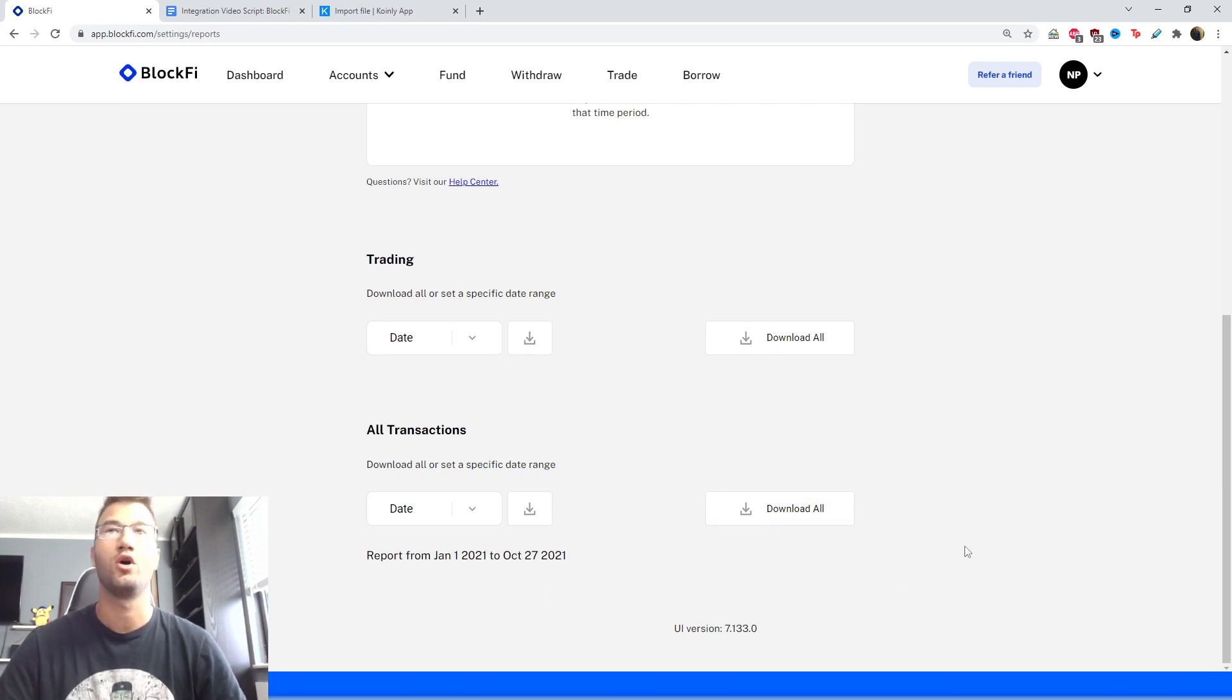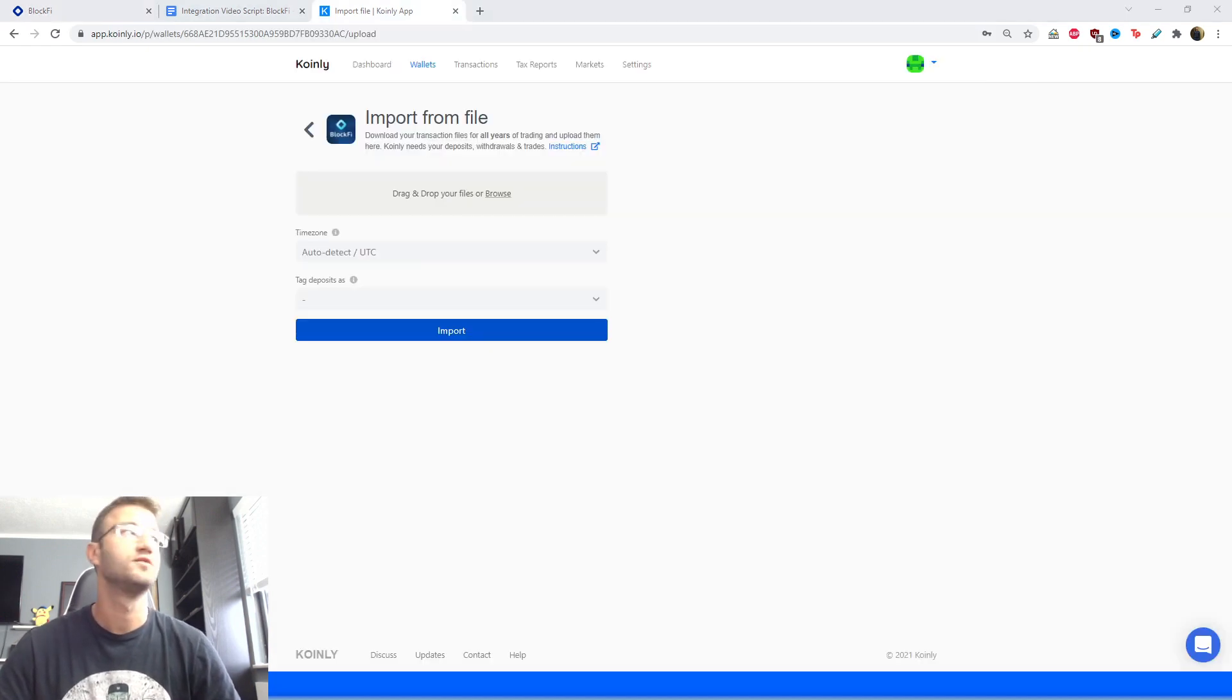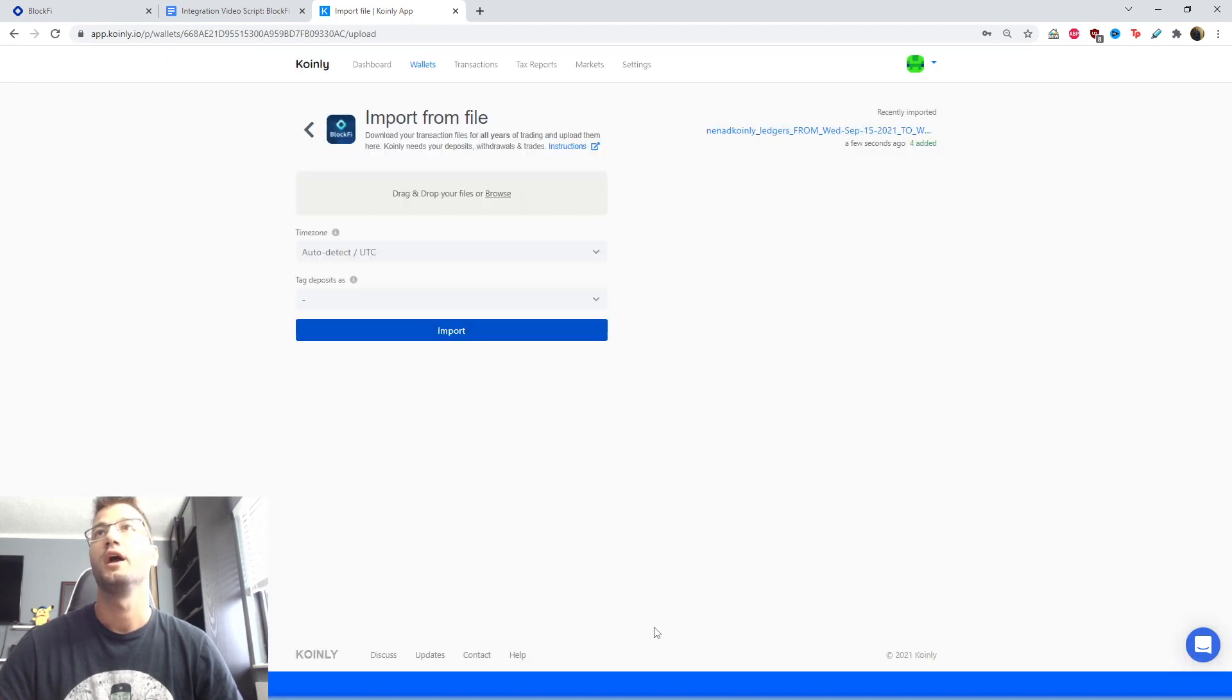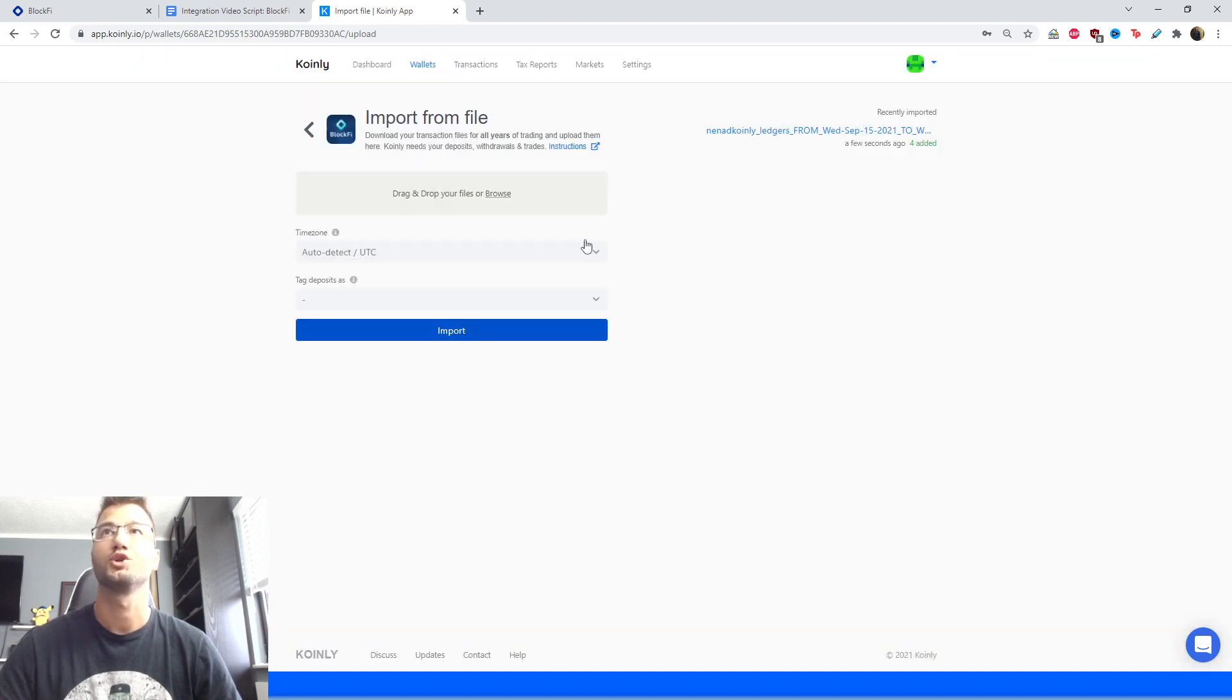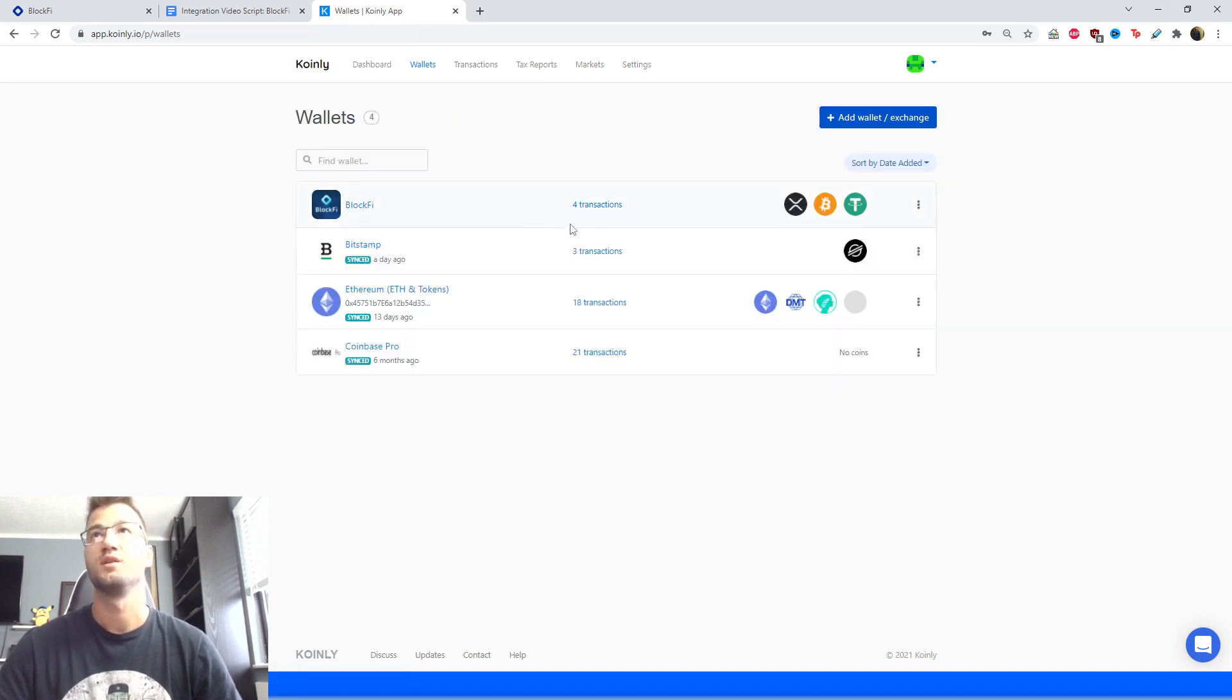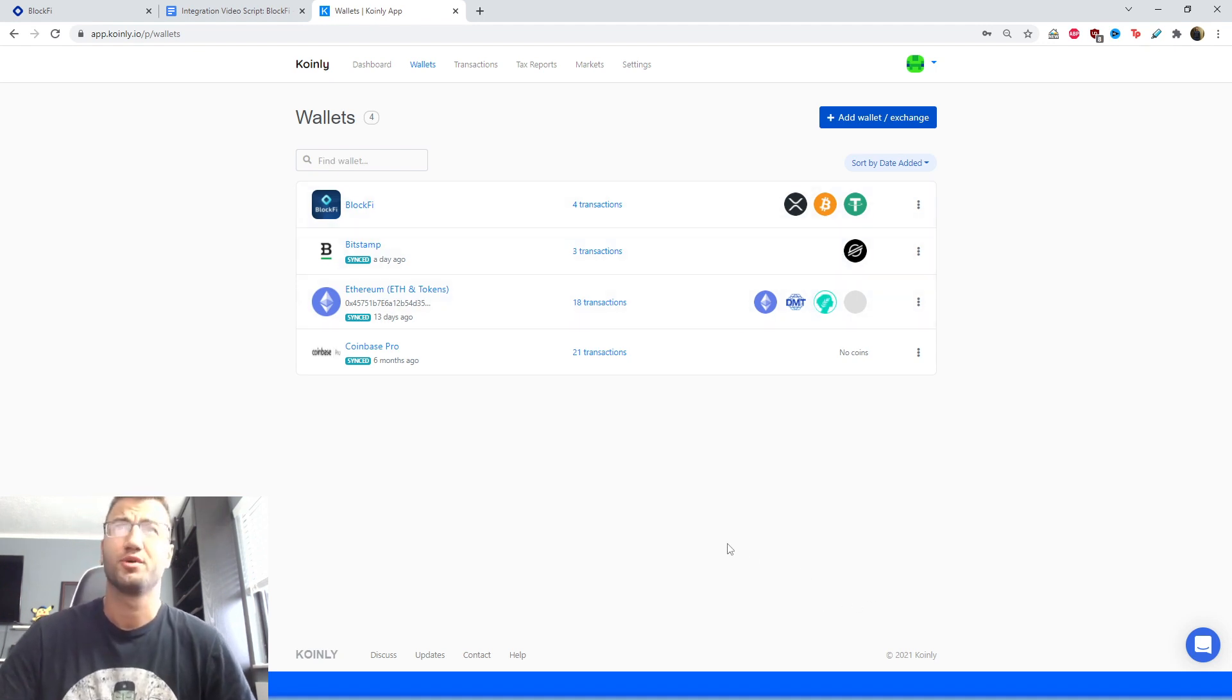Okay, so once you've downloaded that file, drag and drop it into Coinly and just wait a few seconds for your transactions to be imported. Then go back to your wallet section and here you'll see some different transactions that I made on this demo account. And there you have it—pretty straightforward I would say.